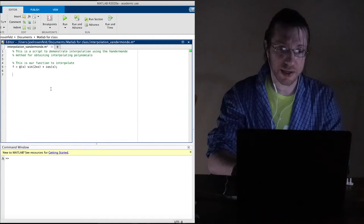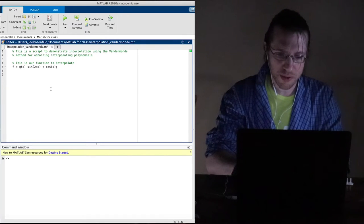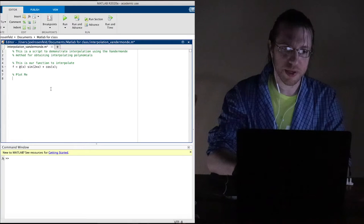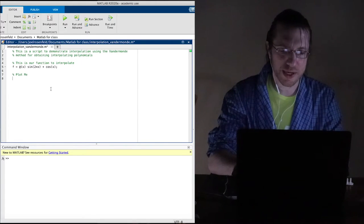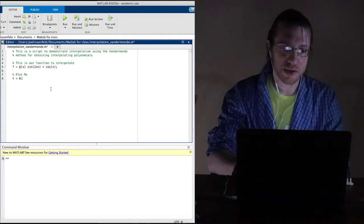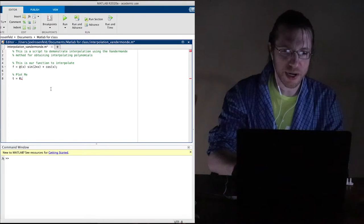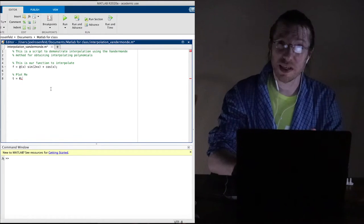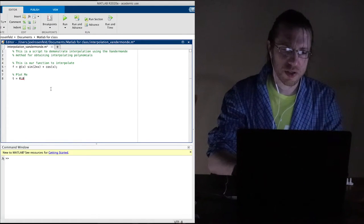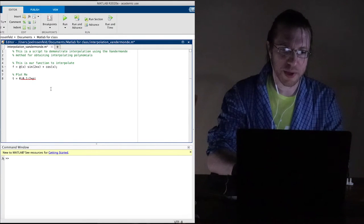Let's do a quick plot of that. I'm going to come up with a t-axis: t going from 0 in 0.1 increments up to two times pi. Since sine of 2x has a period of pi and cosine of x has a period of two pi, we should go up to two times pi.